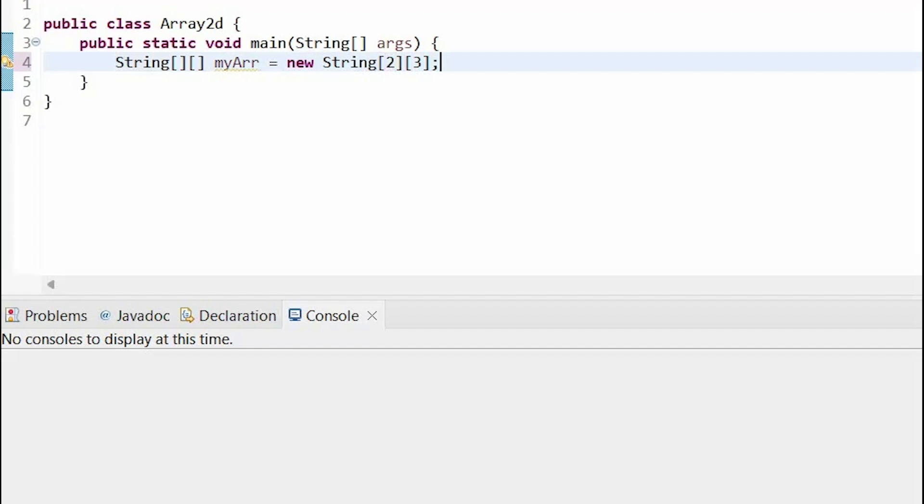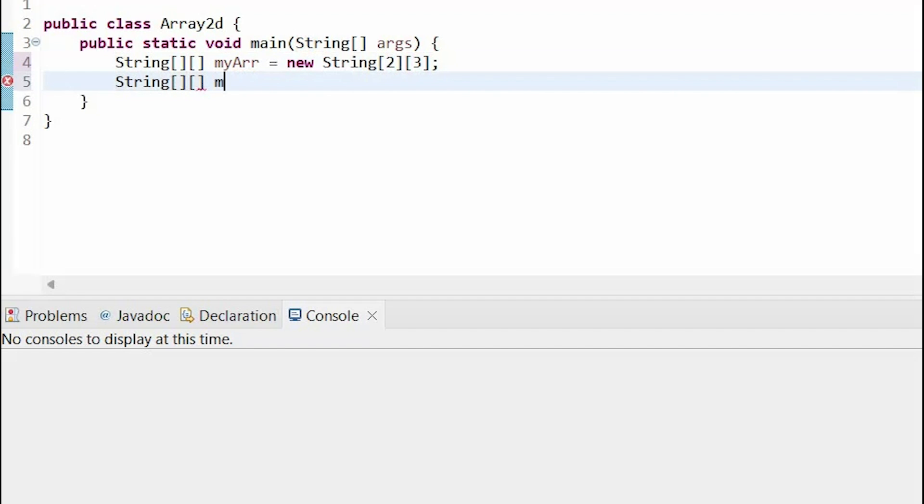Alternatively, I can also do the same left initialization, but now I'm going to do the curly brackets version. So, first I have a set of curly brackets, which represents my entire 2D array.